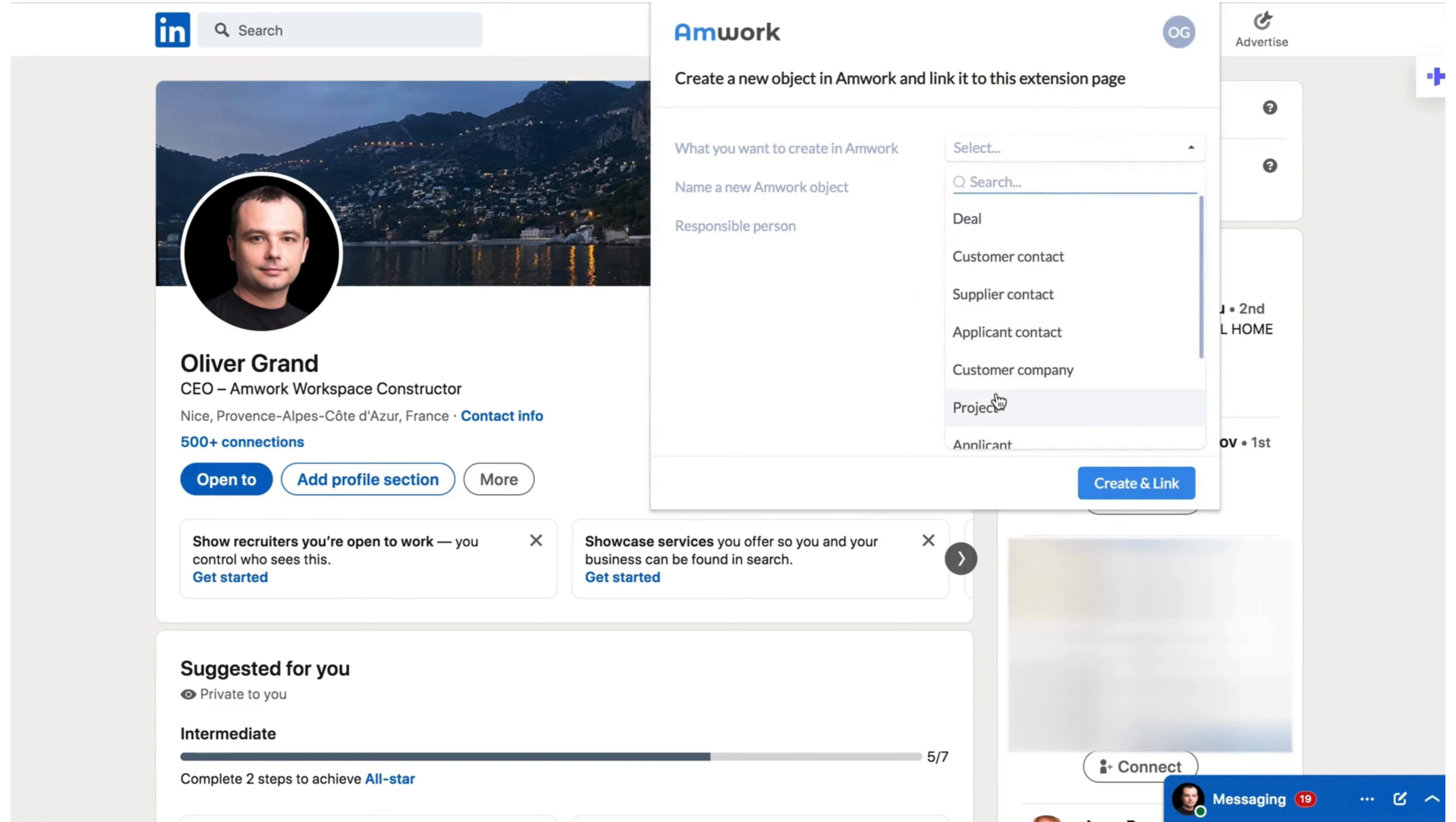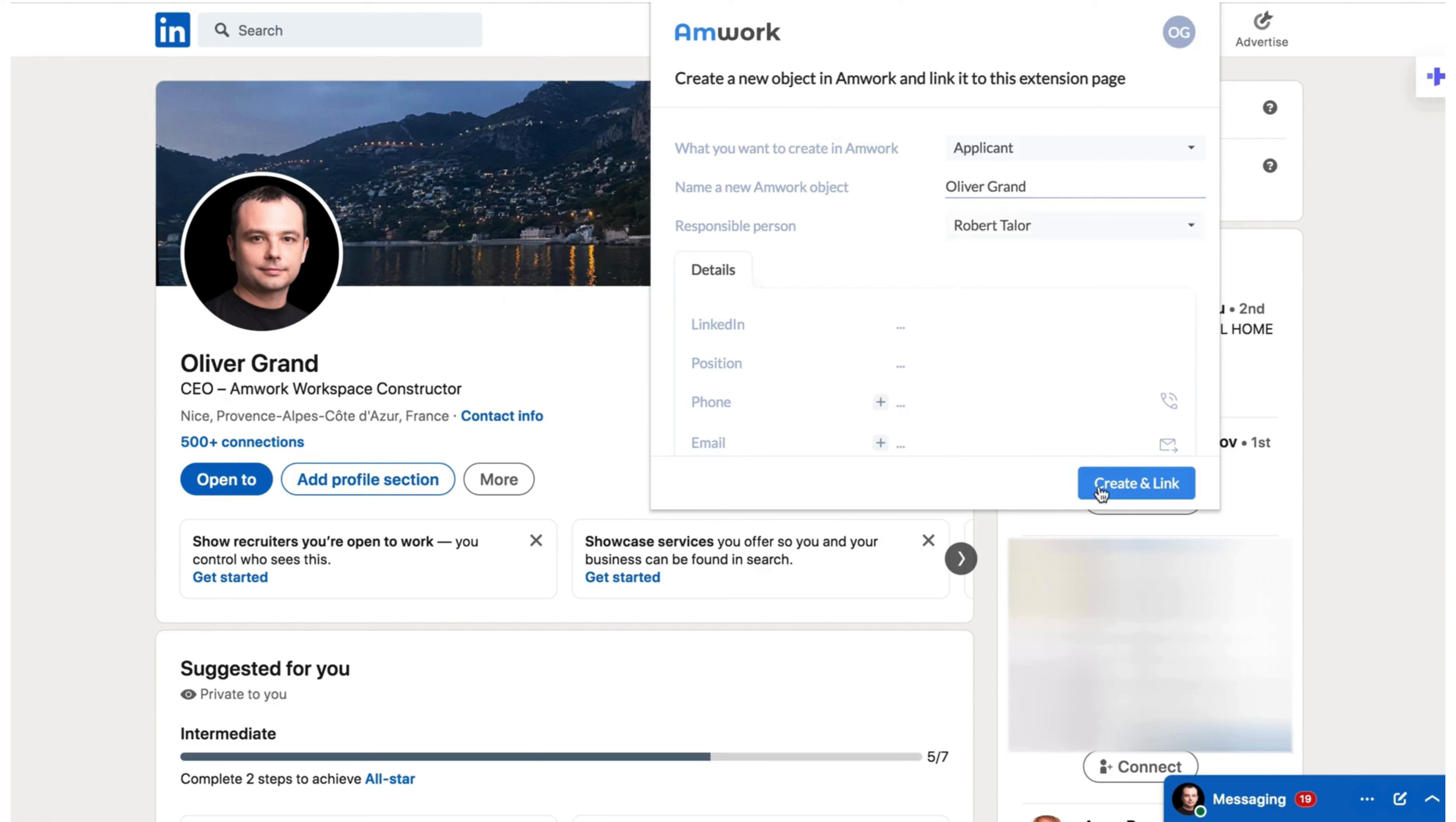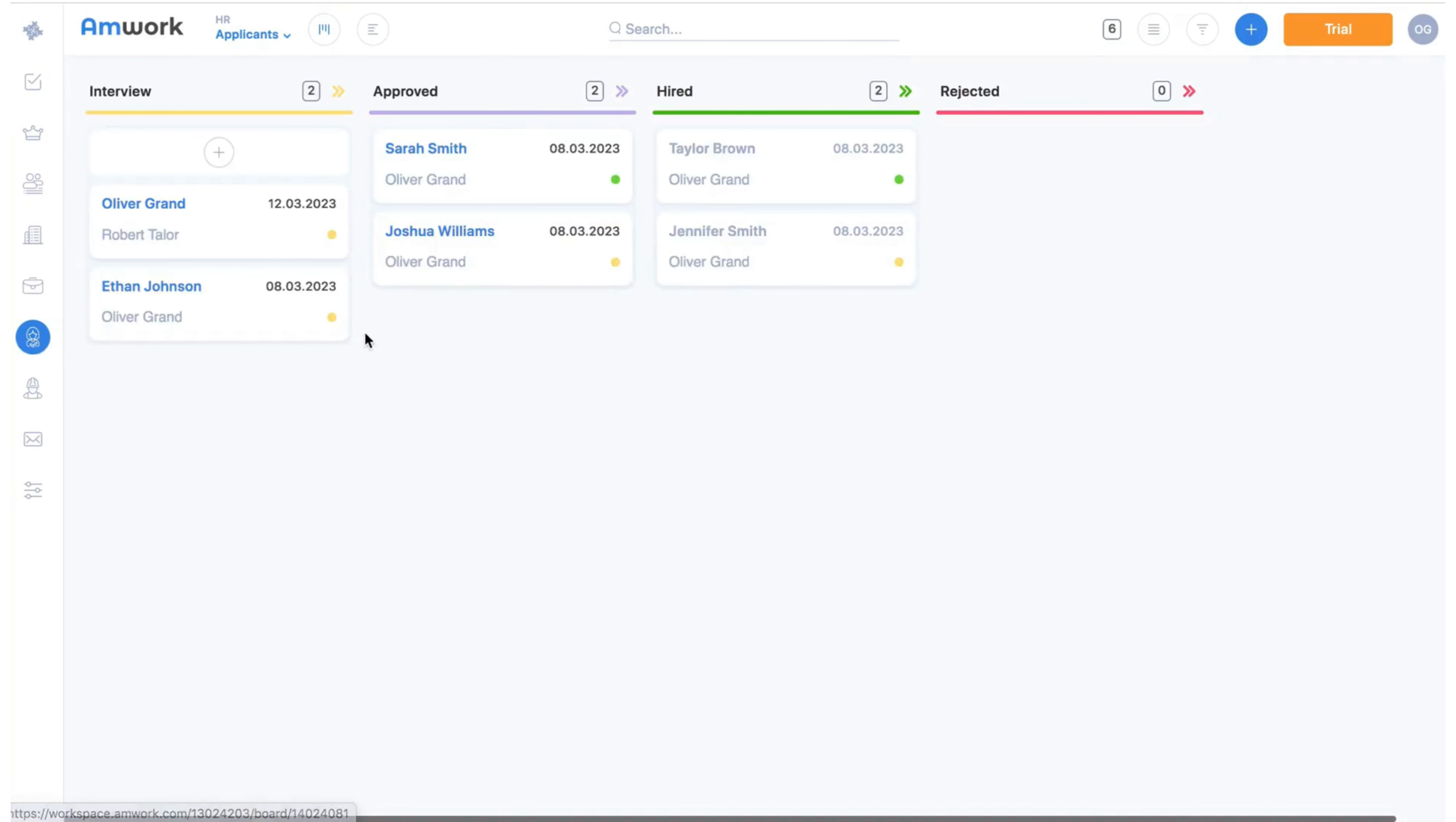You will have needed to download the Amwork extension for your Chrome browser beforehand. Then fill in the required fields and click create. And let's take a look at Amwork's hiring section. Here's the hiring pipeline and here's our candidate.